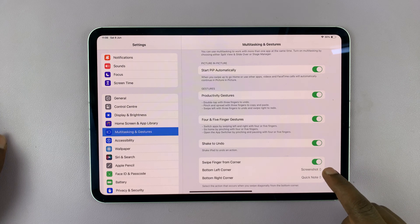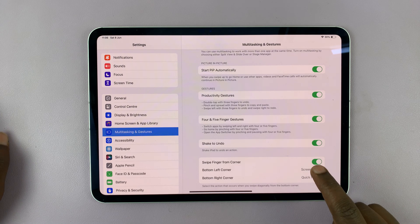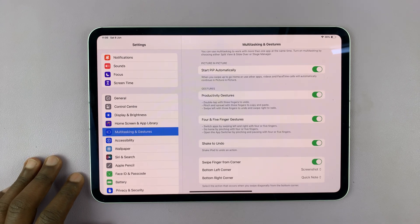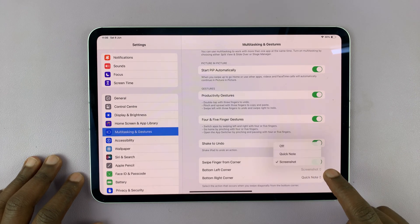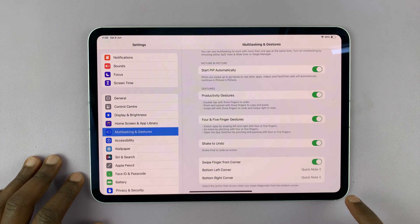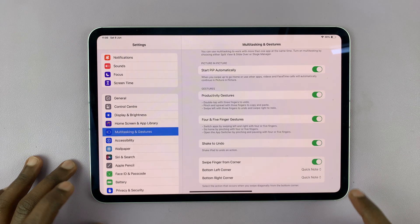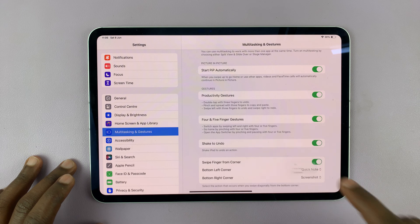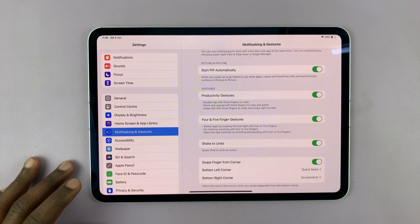So screenshot and quick note, I can swap them if I wanted to. So if I want quick note on the left and screenshot on the right, for instance.